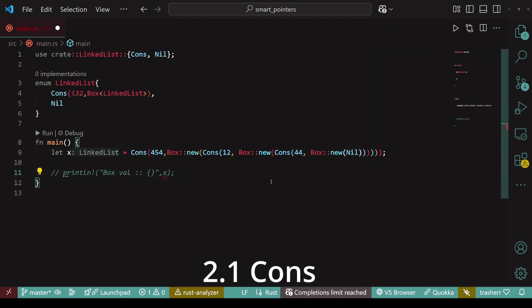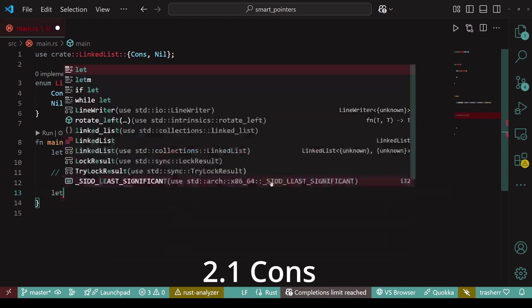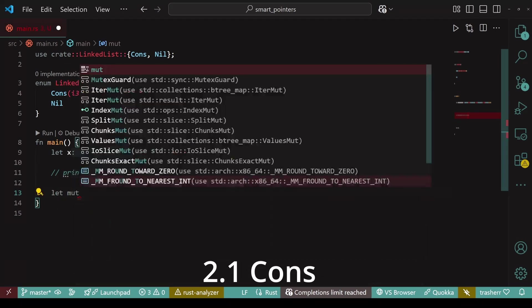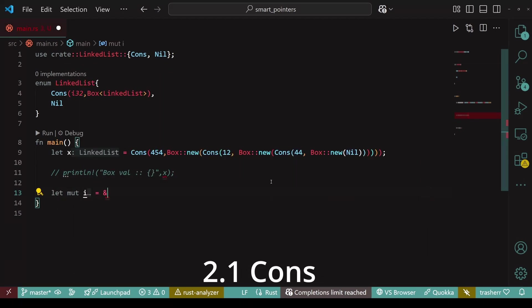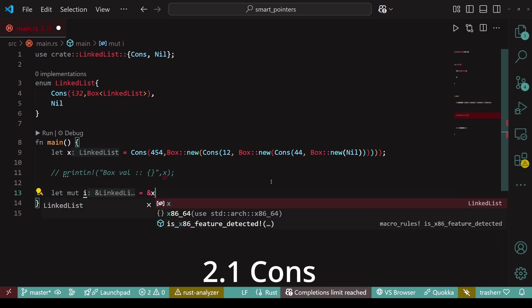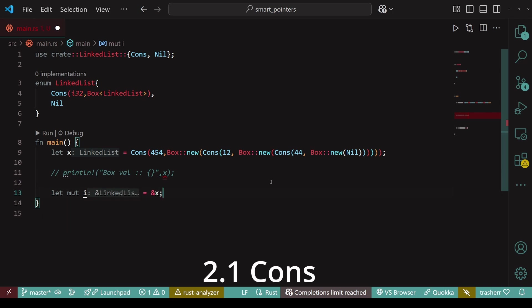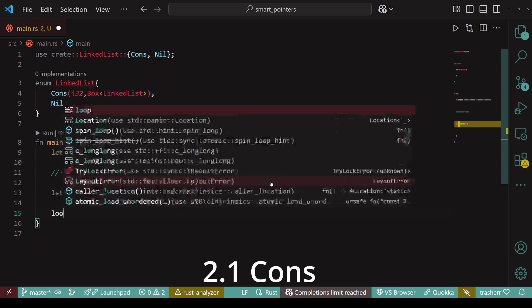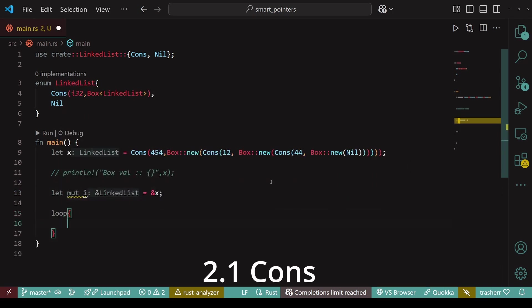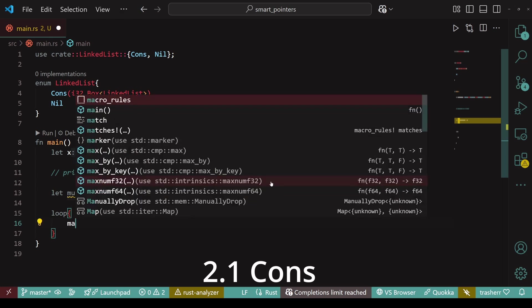Now, we can't print the entire linked list with single print line statement, at least not without debug. But I would like to traverse it and then print the values. As it will give you an example of how to traverse a linked list. So first up, we'll create a mutable variable i and it will store the reference to x which is a starting node.